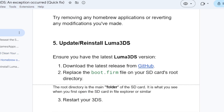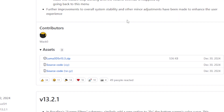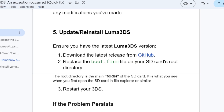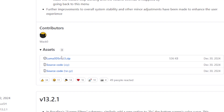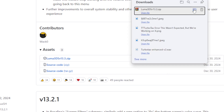Another step to try is to update or reinstall Luma 3DS. Ensure you have the latest Luma 3DS version — you can download it from the GitHub page, the link will be in the description. Simply download it as a zip folder. After downloading, extract the file and then replace the boot.firm file on your SD card's root directory. The root directory is the main folder of the SD card — it's what you see when you first open the SD card in the file explorer. Then restart your 3DS. Go to your downloads folder on your PC to find the zip folder.